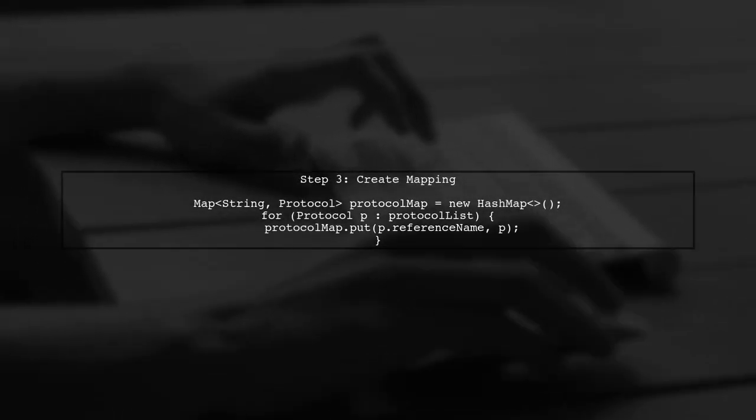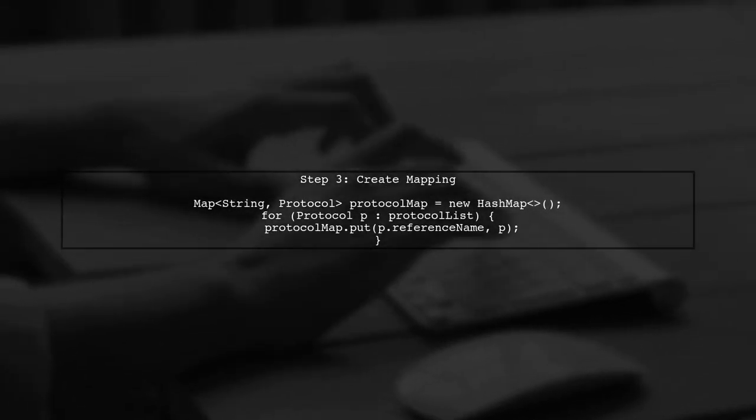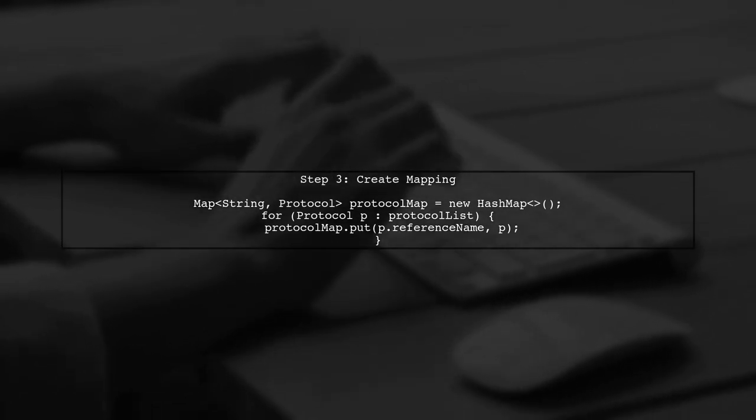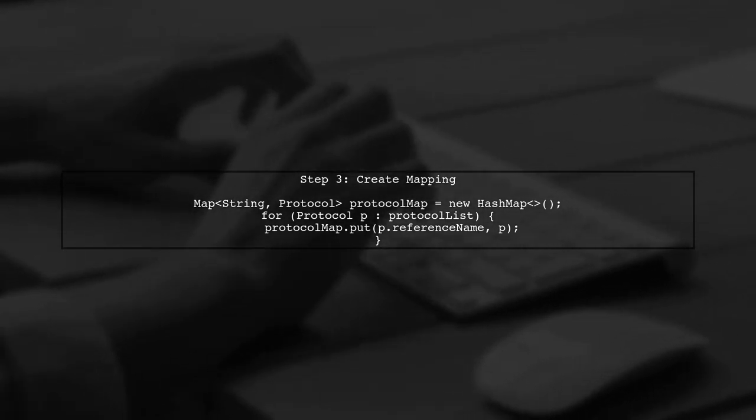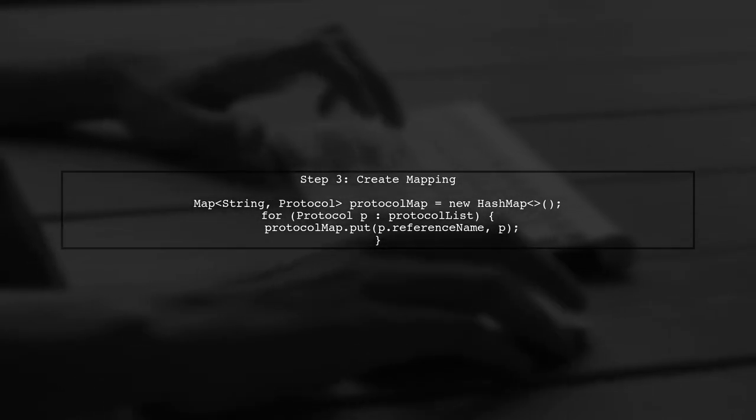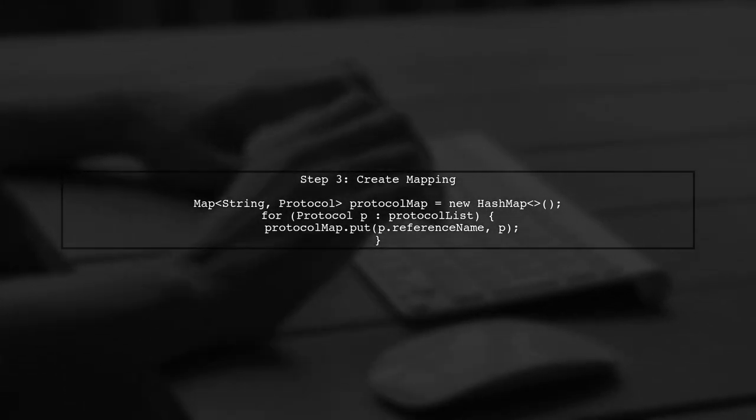Now that we have our protocol list sorted, we need to sort the sensor list in the same order. To do this, we will create a mapping of reference names to their corresponding protocol objects.